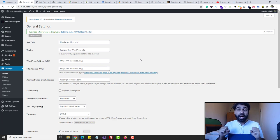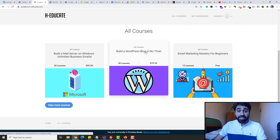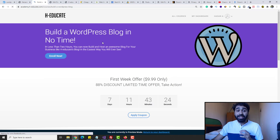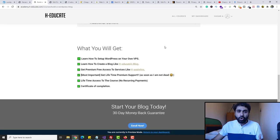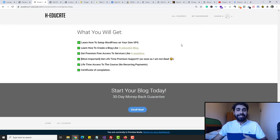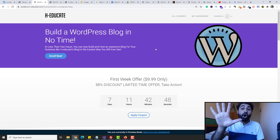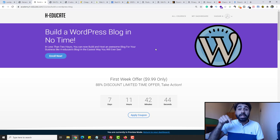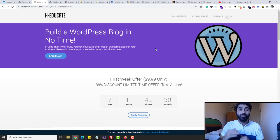I launched my WordPress course today. If you go to my academy, you'll see my new WordPress course — 'Build a WordPress Blog in No Time.' It's normally $79, but for a limited time during the launch week, it will be only $9.99 for seven days. If you're interested in getting the full in-depth course with premium support, get it now for $9.99. Also, to help you more, I will run a giveaway in this video — I will give this course for free to five of you. Go to the comments section and say 'I am in the giveaway [WordPress course]' to enroll.